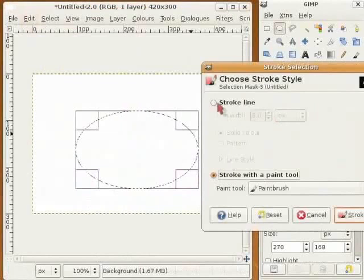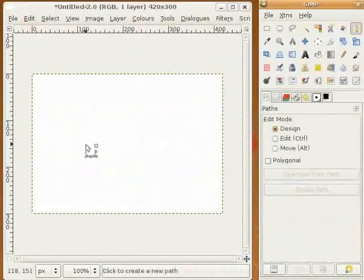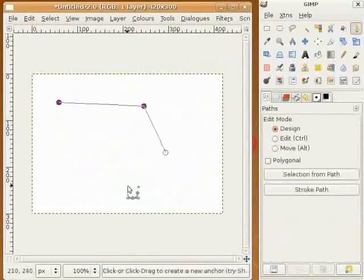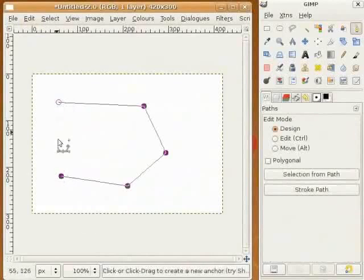For more complicated figures, select the path tool. I can create a path by making points, and when I click on the last point, my path is finished.